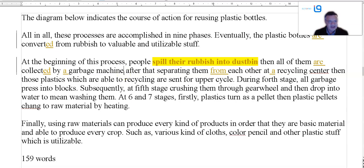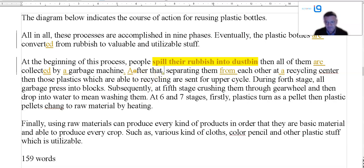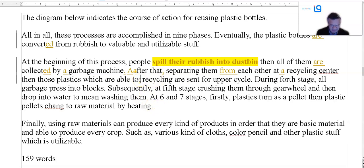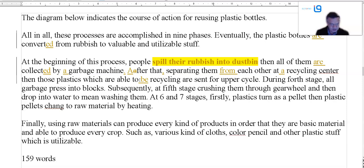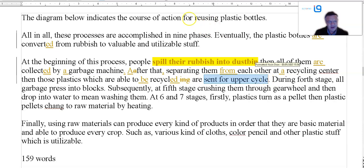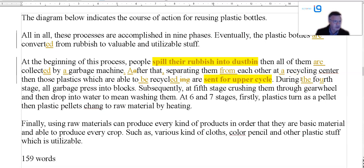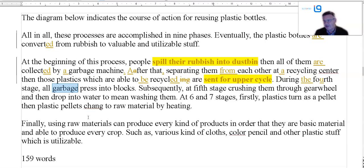I would probably finish that sentence there: 'separating them from each other at a recycling center.' Then 'those plastics which are able to be recycled' — if you've got 'to,' you need the infinitive: 'to recycle' or 'to be recycled' — 'are sent for upcycling.' During the fourth stage — you need the 'the' there. It's not 'garbage' — it's plastic material being recycled. Garbage is kitchen waste and that kind of thing; we're not recycling garbage, we're recycling plastic bottles. So 'all garbage pressed' — they don't press themselves.